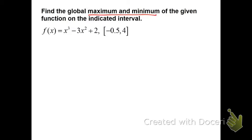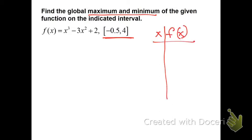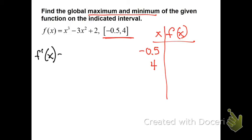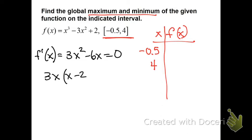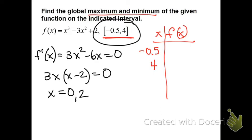From here on out, any time you see max or min and a closed interval, immediately go to a t-chart with columns x and f of x. In that t-chart, put the endpoints and any critical points you find. Now find our critical points: get the derivative, set it equal to zero, factor, and we get critical points at zero and two. Check that they're both inside of this interval — they are — so we're going to have to check them.